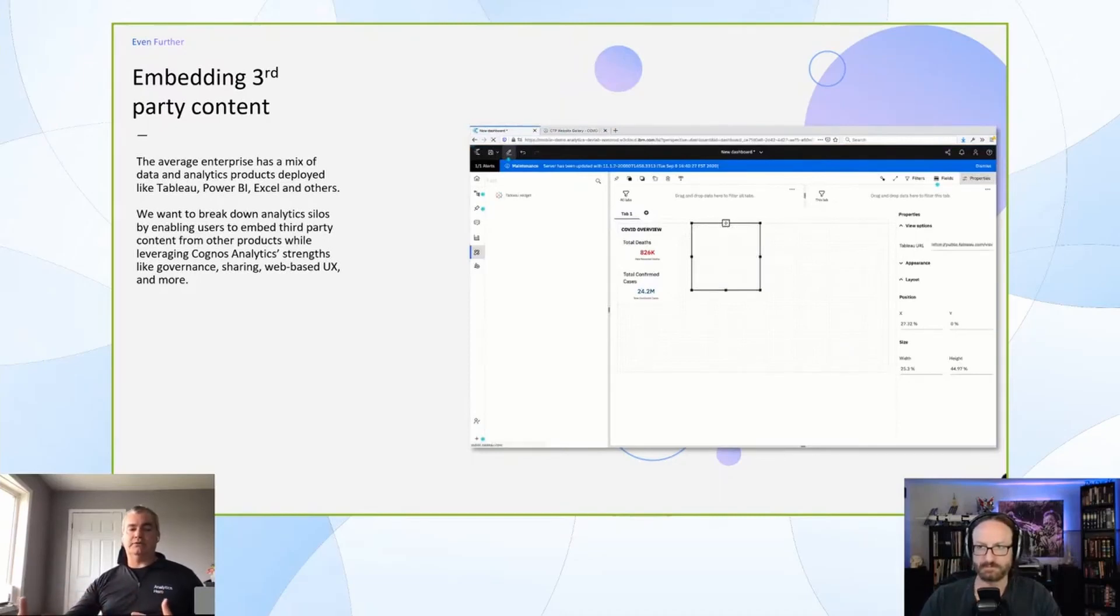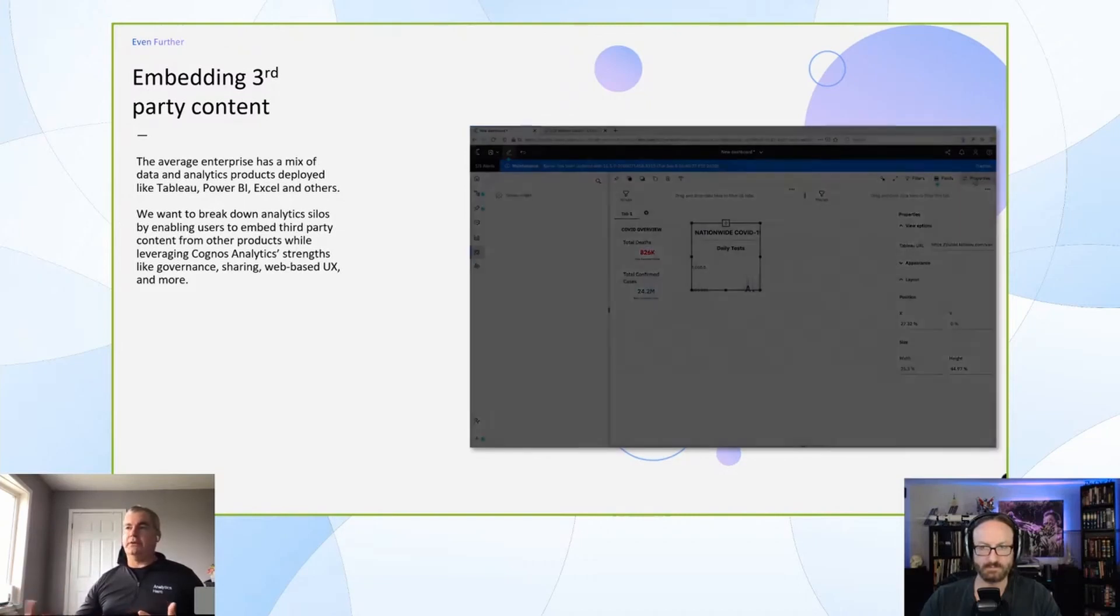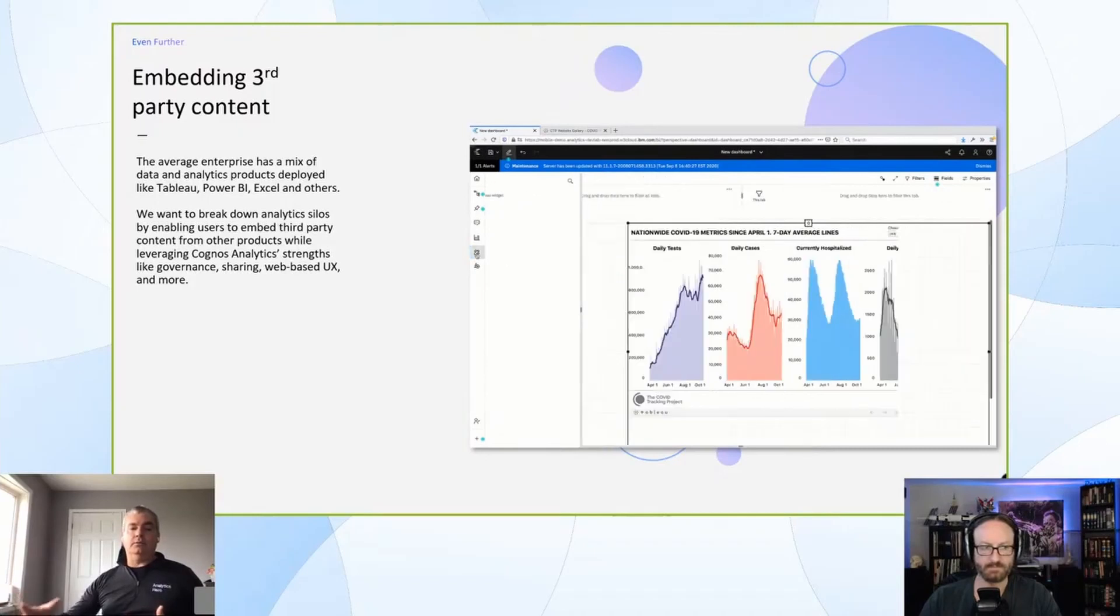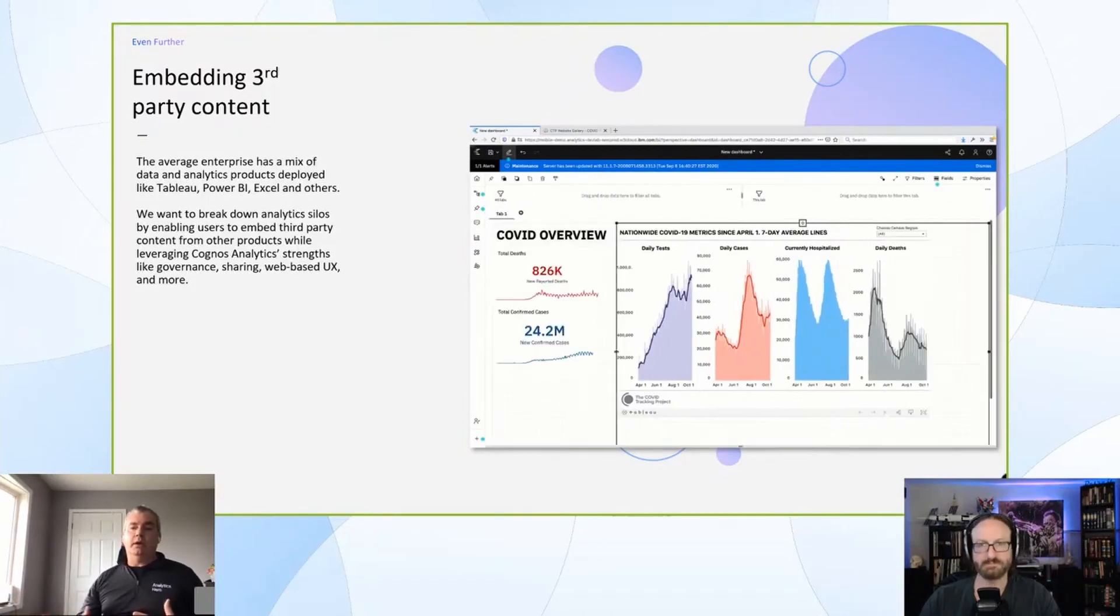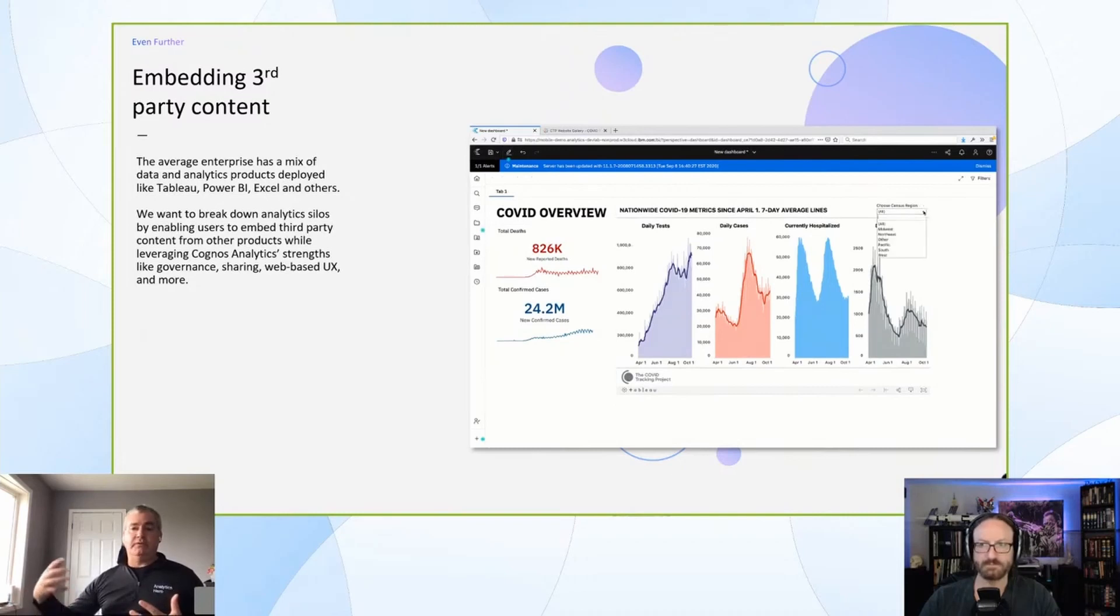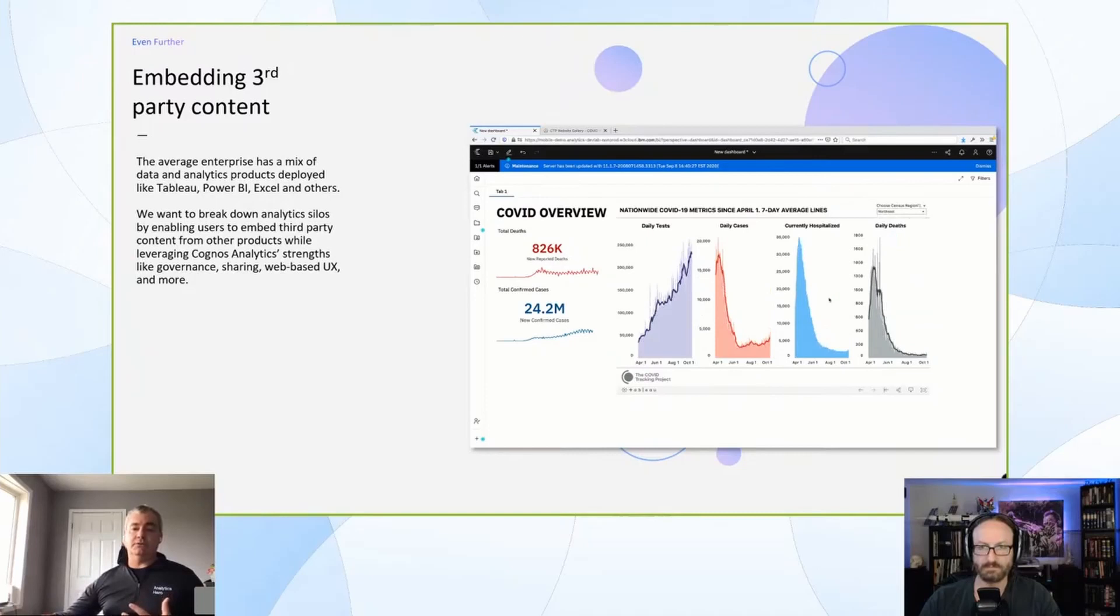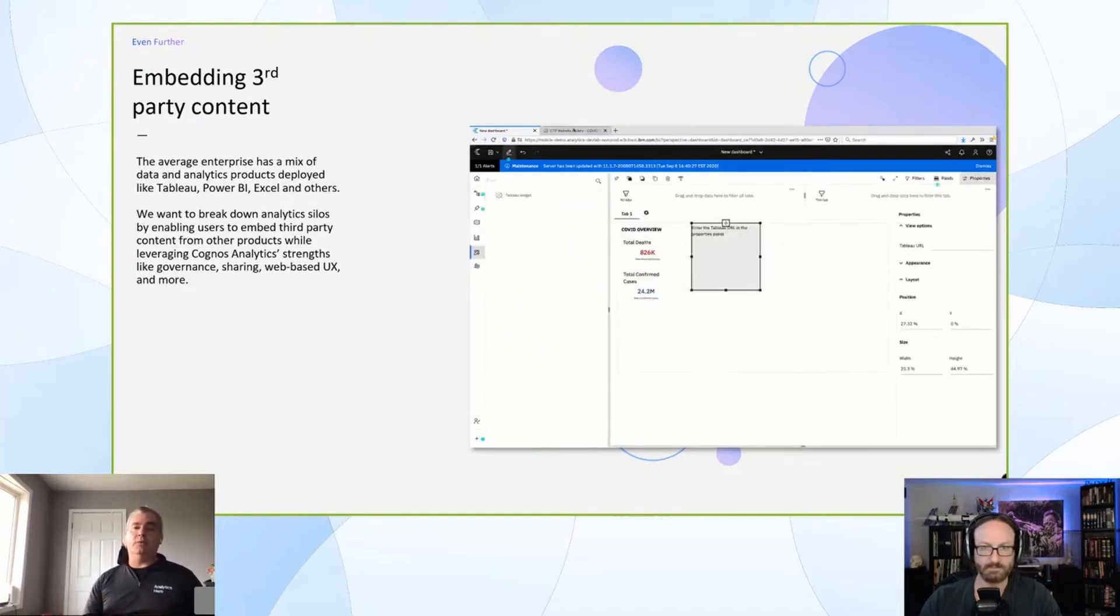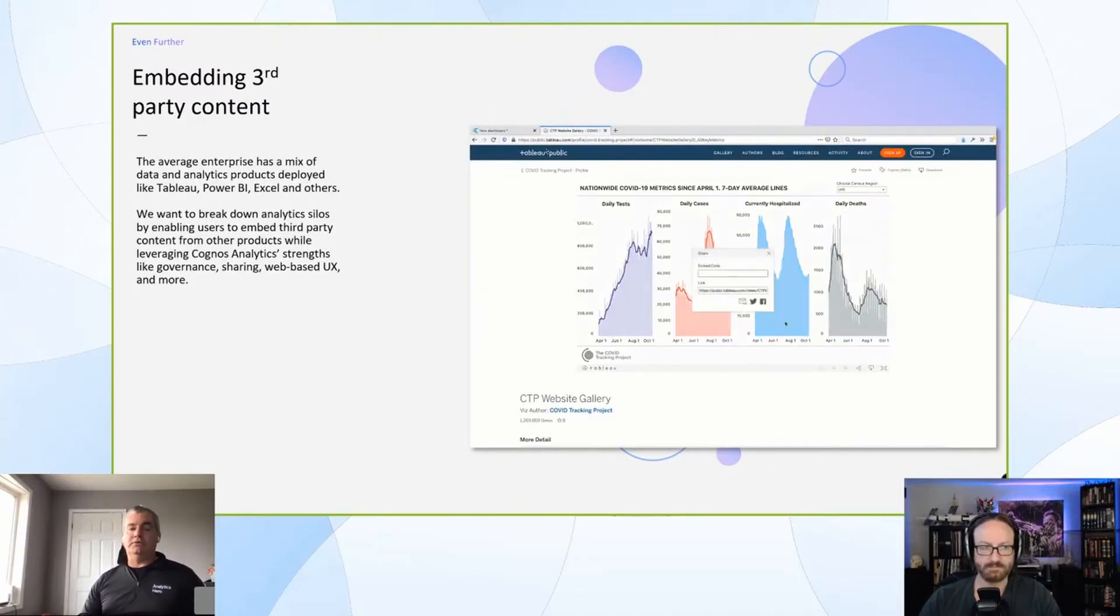Our idea is that if we can let customers leverage content that they authored in Power BI or Tableau and be able to leverage that in a Cognos dashboard, you're able to leverage that investment, reuse content you've already built, and have a familiar visualization or experience that users have become used to. But you also then get a degree of governance and control that maybe wasn't there in these other tools.